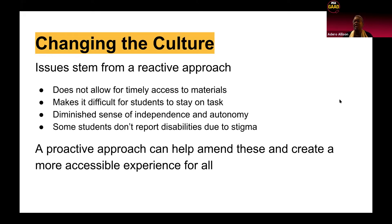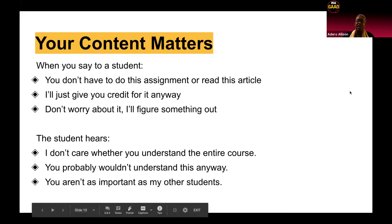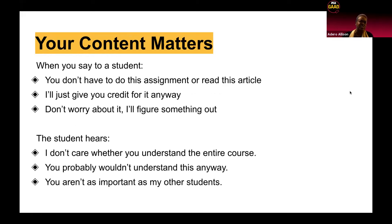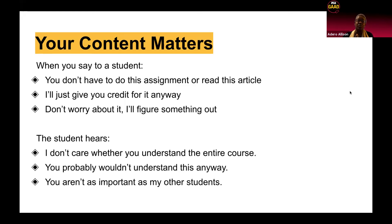Something I like to think about: if you say to a student, 'you don't have to do this assignment or read this article, I'll just give you credit for it anyway,' what your student actually hears is, 'I don't care whether you understand the entire course — you just aren't as important as my other students.' Your content matters to every person who's paid to take this educational opportunity, whether they're in a wheelchair, in their living room, or seated in front of you. You want to make sure they have full access to that content.